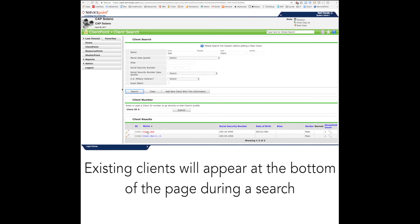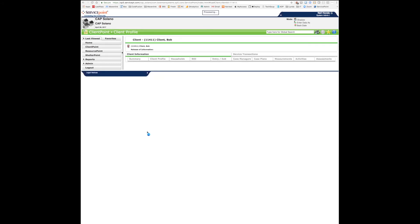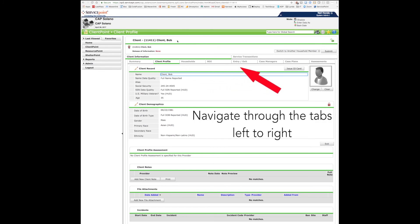If the client already exists, click on their name at the bottom of the page to access their client summary page. Here, you'll see all of the navigation tools for each individual client.